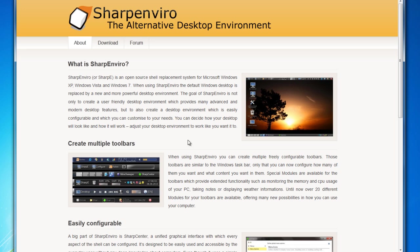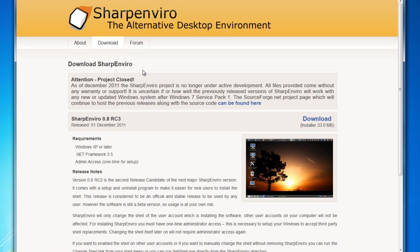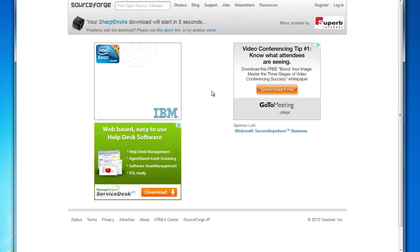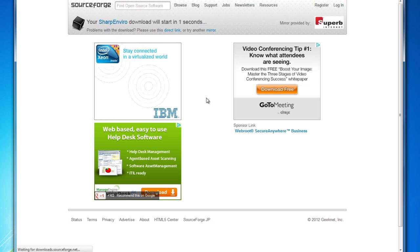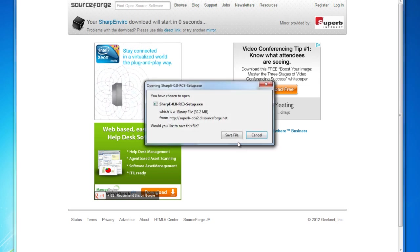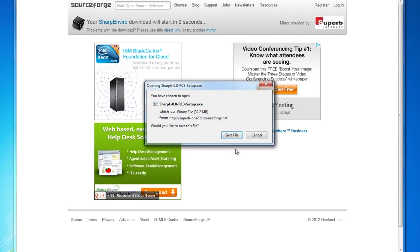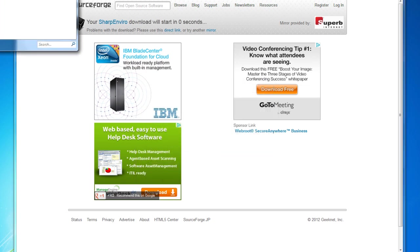We're going to pull up SharpEnviro, which is kind of the main shell that we're going to be using. My fiancée is also cooking in the background, so ignore that. This is no longer supported and I'll have a link to the download. We'll just go ahead and click download here. I'm going to kind of move quickly so hopefully you can re-watch the video and see what I'm doing. We'll just save that.